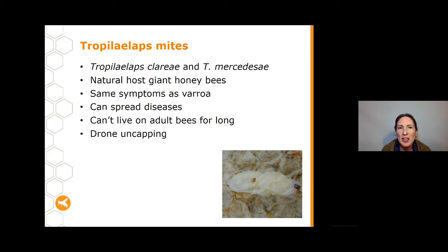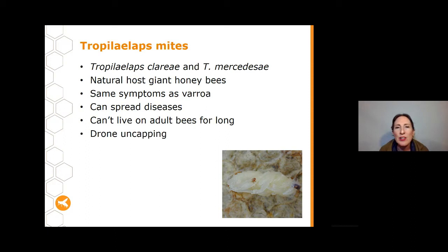The other mite I'm going to talk about is Tropilaelaps, and there are two species. Their natural host is actually giant honeybees, but again they've moved over to European bees and have a bigger impact on European bees than on their original giant honeybee host. Tropilaelaps has pretty much the same kind of symptoms as Varroa and can also spread diseases and viruses in the same way, so they can often look very similar within a hive.